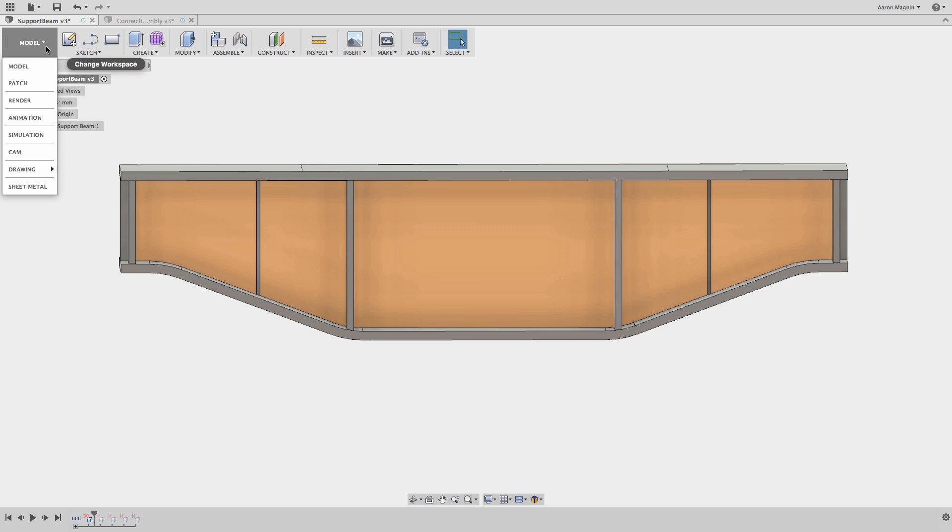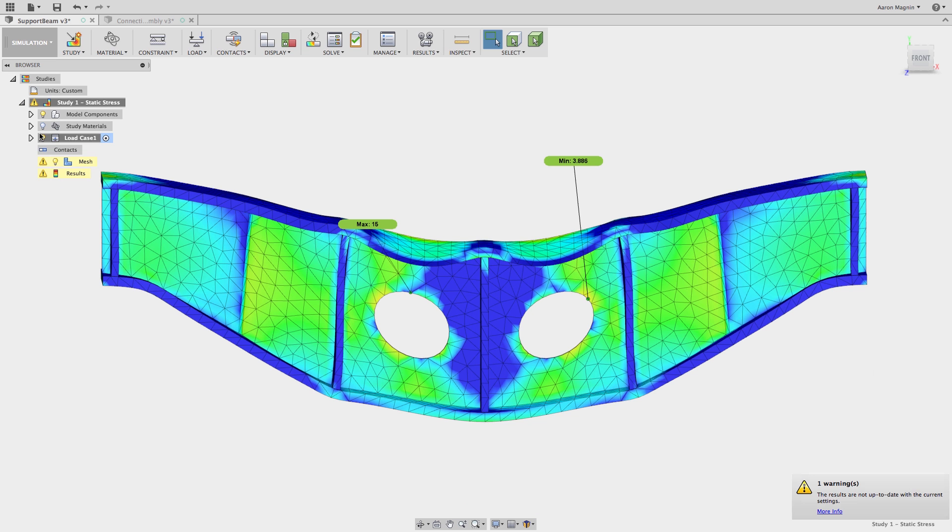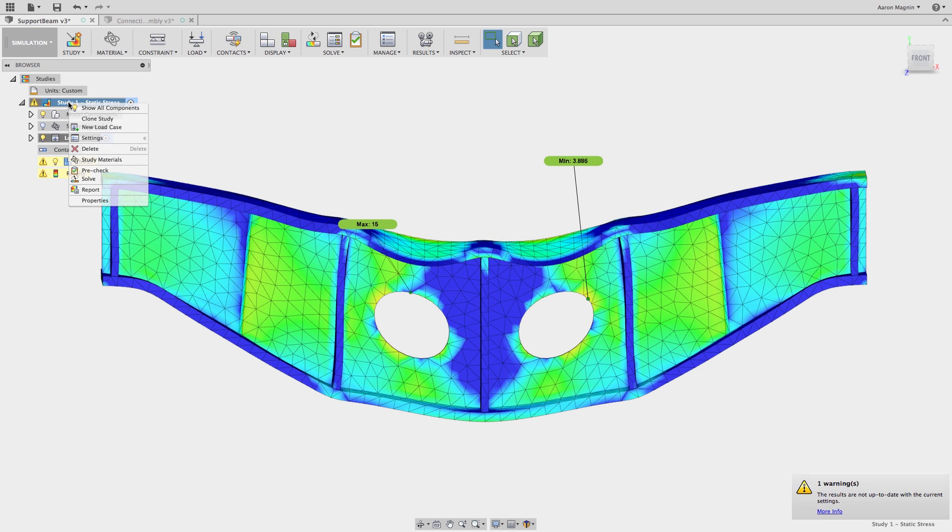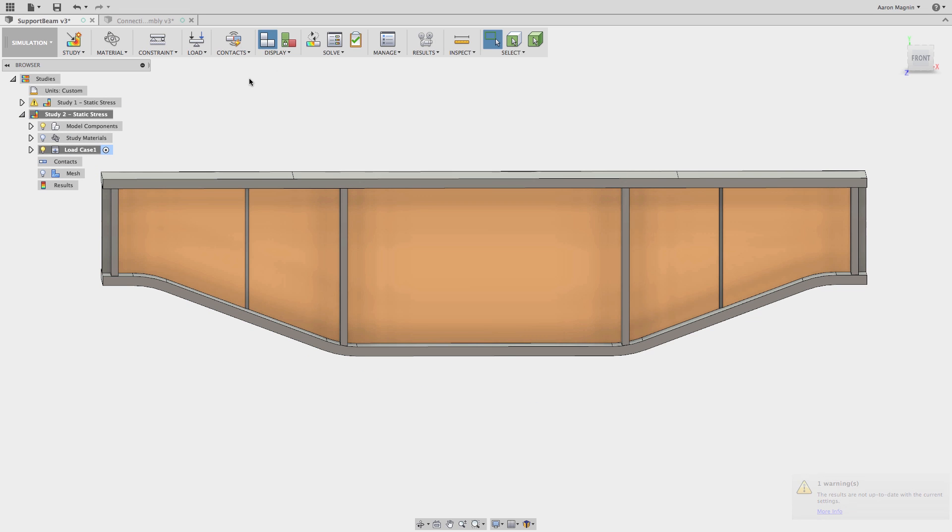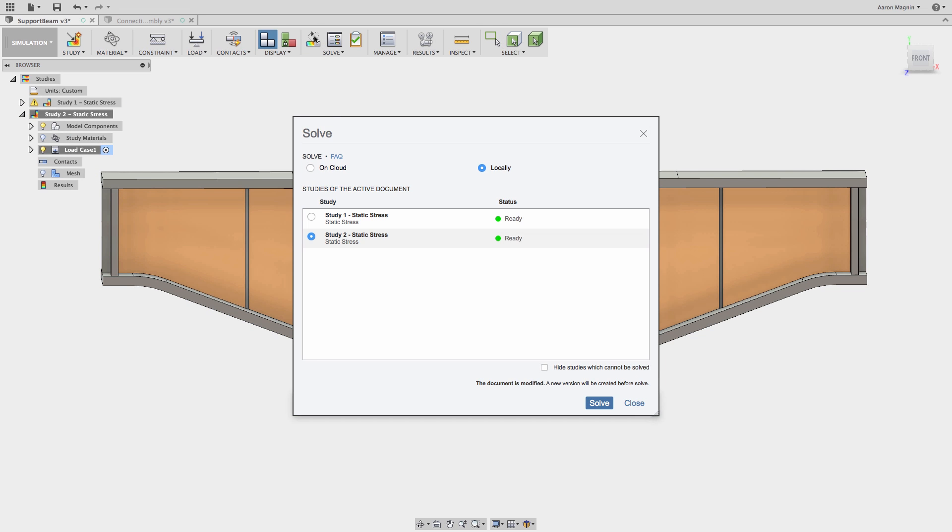After I make the change and switch back to the simulation workspace, I get a blaring warning telling us the results are out of date due to the geometry change. Instead of re-running to clear the warning and see the new results, we'll choose to ignore that for the time being and instead clone the study and solve it.